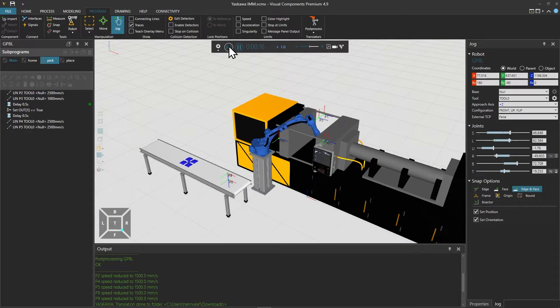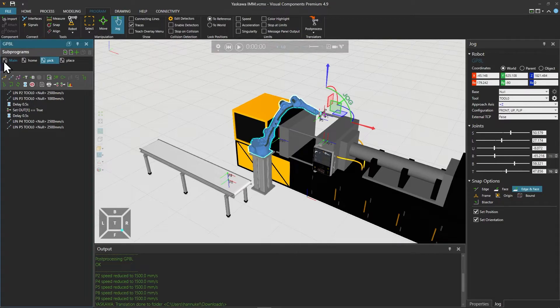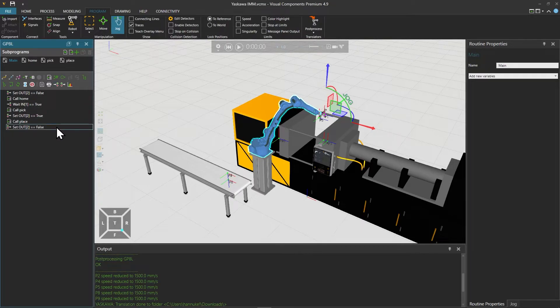Resetting the simulation with the robot selected so we can see its sub-programs in the panel on the left — the main program of the robot looks like this.